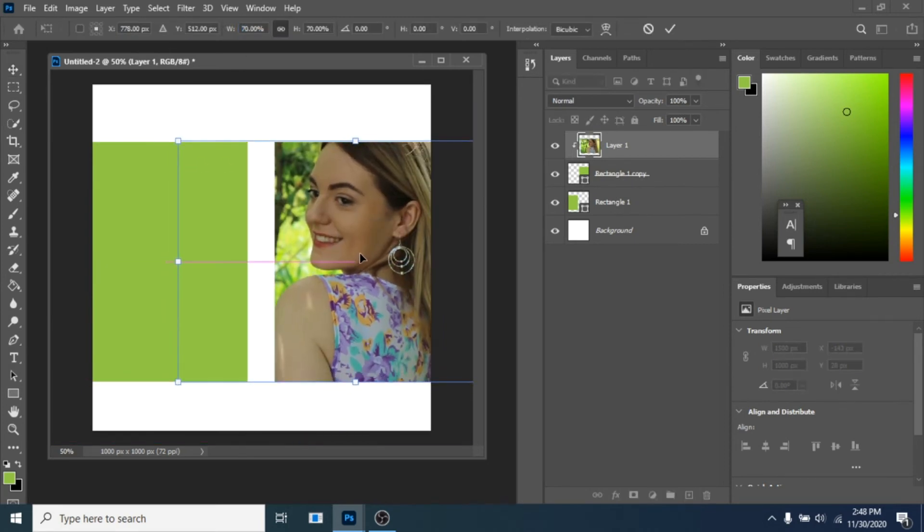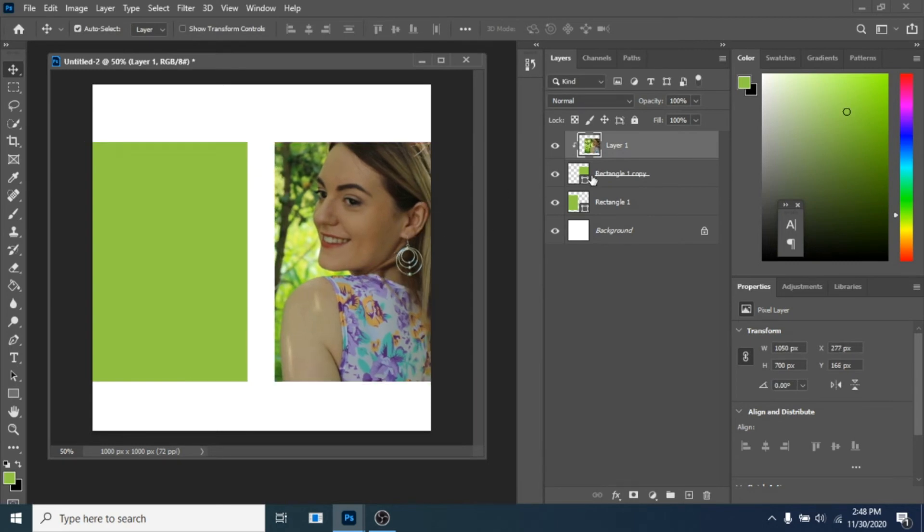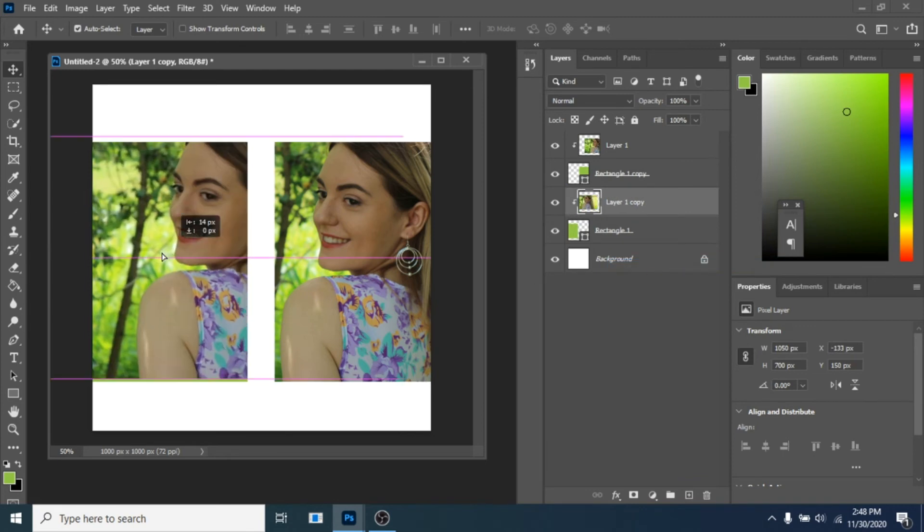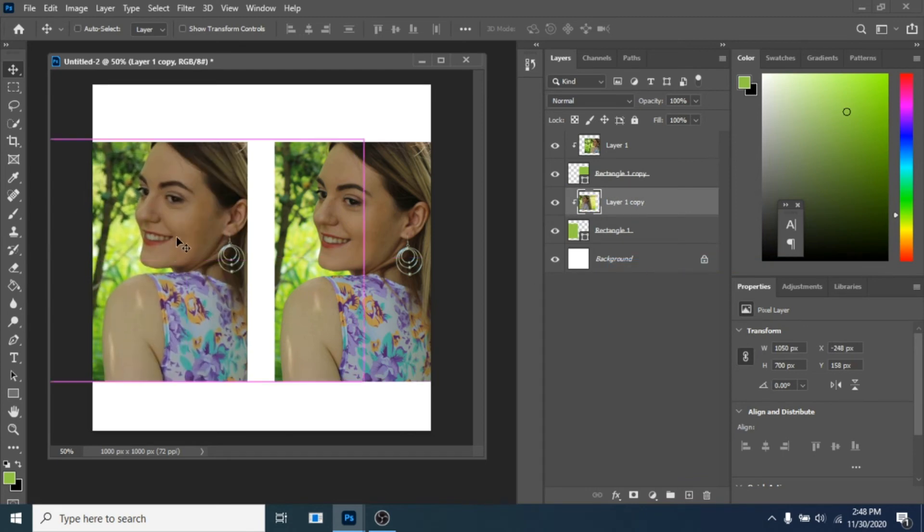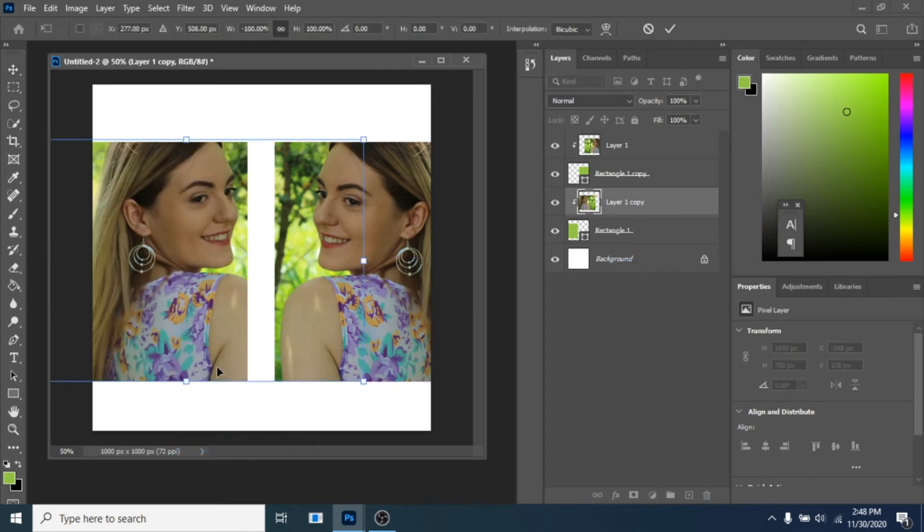Now duplicate it with Control plus J, move it over the left rectangle. Right-click create clipping mask, Control plus T, right-click and choose flip horizontal.